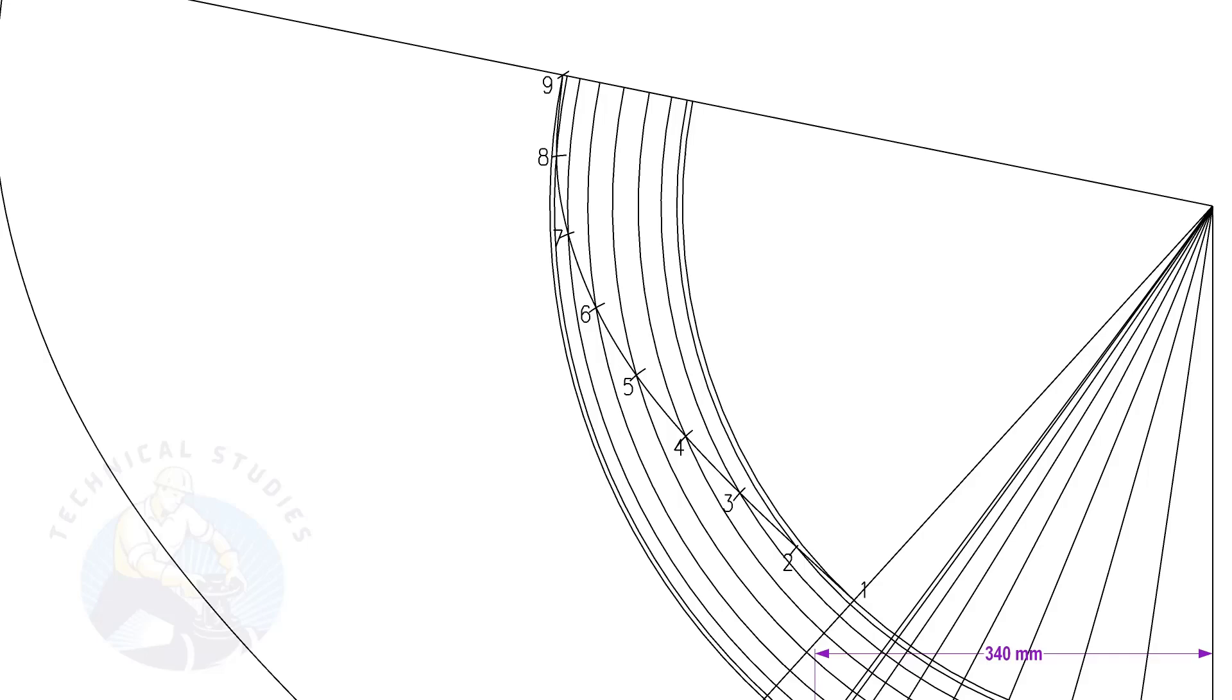Now we have the half layout of the cone. I suggest making a template of this layout and marking the other side, or you can complete the layout by repeating the same method.